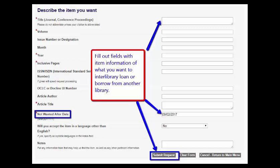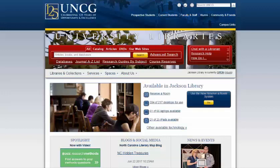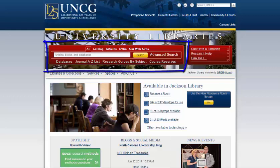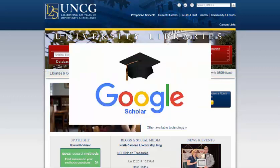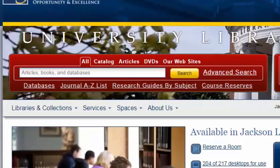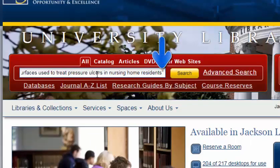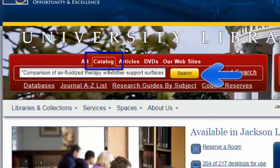Another option is requesting the item through Interlibrary Loan directly from the UNCG Libraries catalog. Be sure that we do not have the article that you are searching for, especially if you are using other search engines such as Google Scholar. To make sure that UNCG Libraries does not have the item, copy and paste the title into the catalog search box with quotation marks around the title, then search the catalog, which searches just UNCG Libraries.